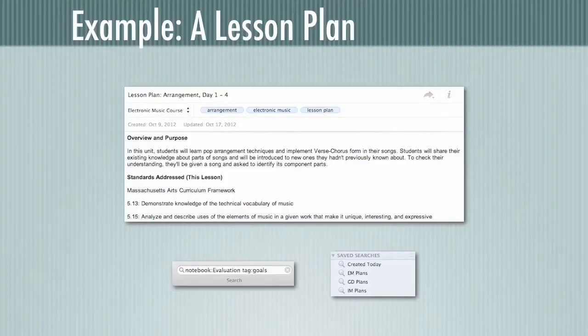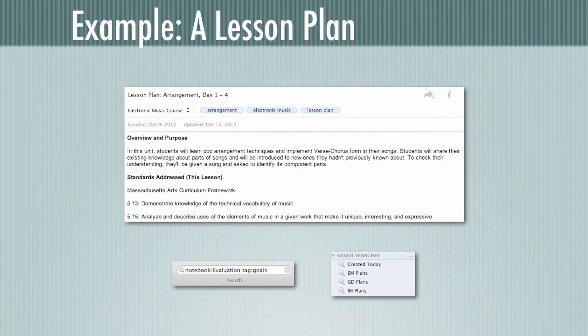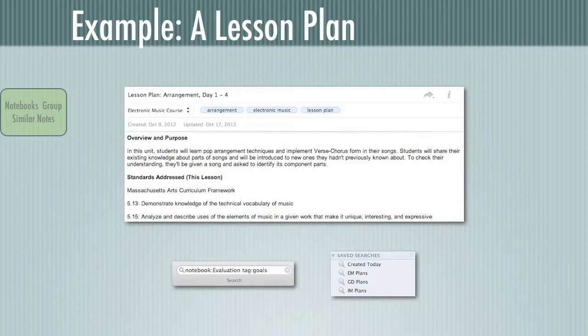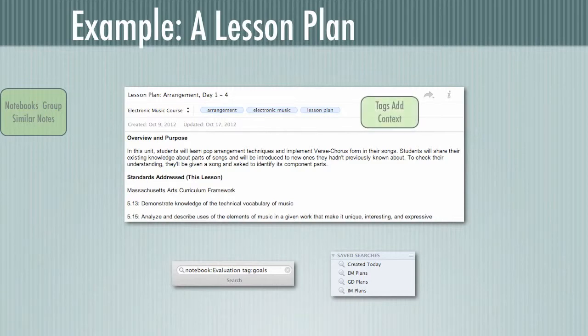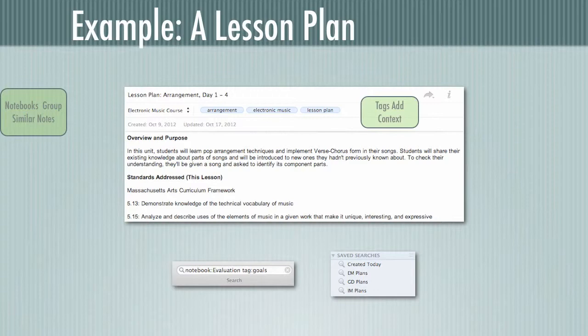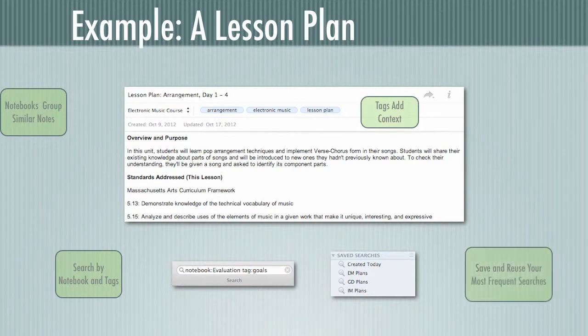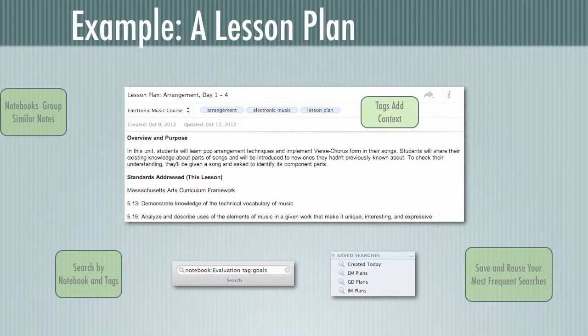So here's an example. This is a lesson plan I was writing for my electronic music class, and let's take a look at how it's organized. So first of all, it's in the electronic music course notebook, and that notebook groups similar notes, all the notes that are related to that course. It also has tags on it for what it is, a lesson plan, what it's related to, electronic music, and the name of the unit, arrangement. So I can always search by those terms to find what I need. Down below we have a slightly different example, but this shows a search. So I can search based on which notebook it's in, I can search based on which tags are on it, or I can just search based on the text that's in the notebook. I can also save those searches and reuse them. So if I have a frequent search that I do all the time, I can reuse it by keeping it under saved searches.